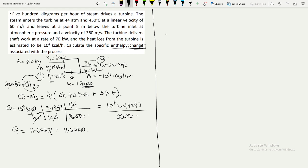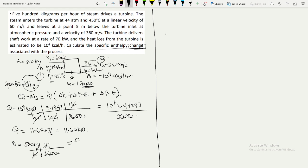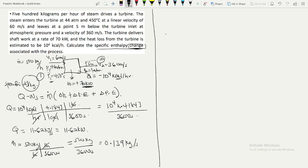The mass flow rate is in kilograms per hour, so we convert it to kilograms per second. One hour equals 3600 seconds, so 500 kilograms divided by 3600 seconds gives us 0.139 kilograms per second. Since Q is a heat loss, it is negative.